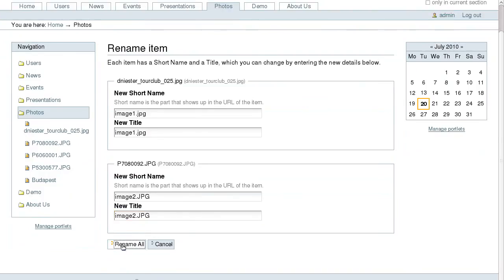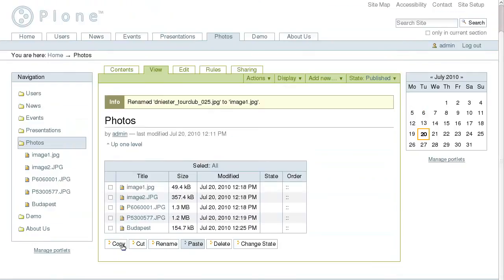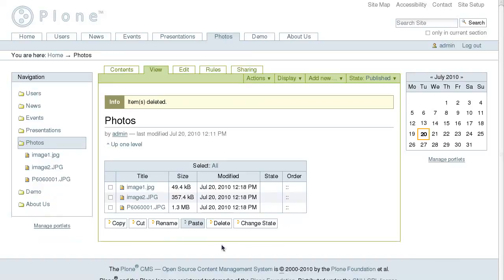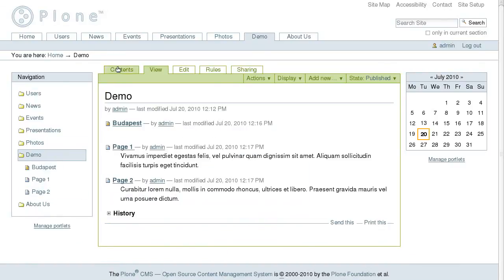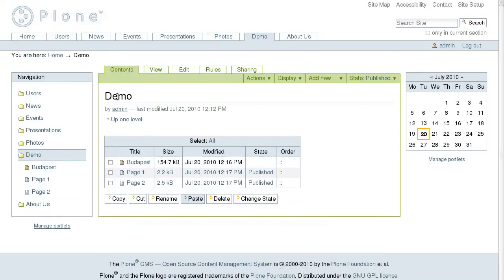In the same way you can easily remove objects from your website using the delete button. It is also possible to change the status of several items at once using the change state button.